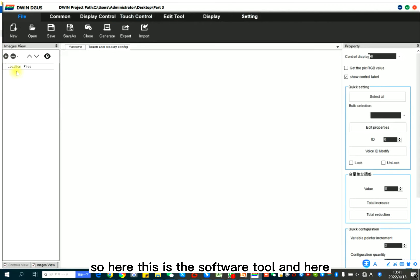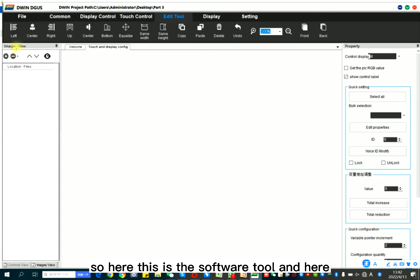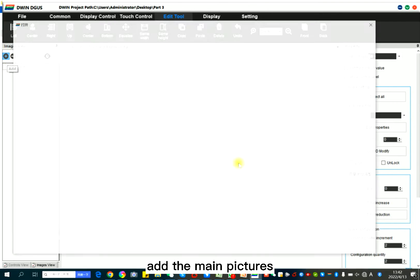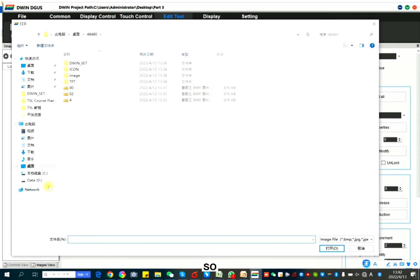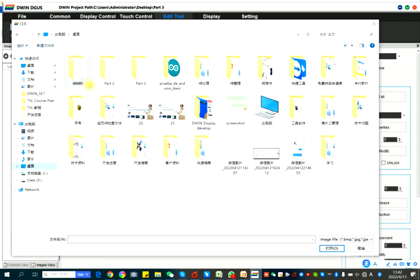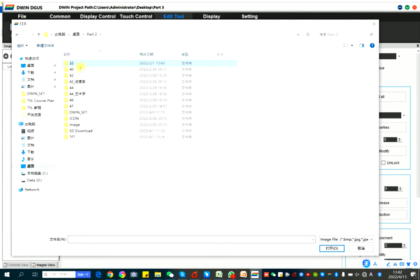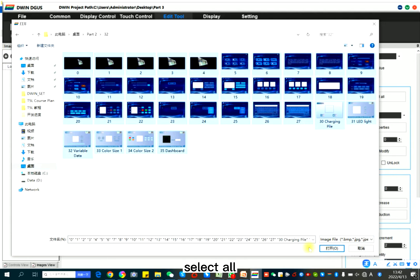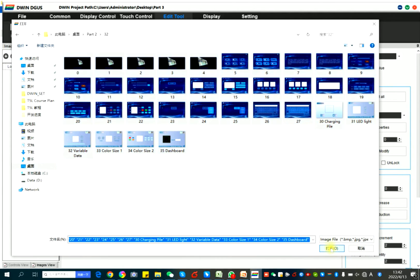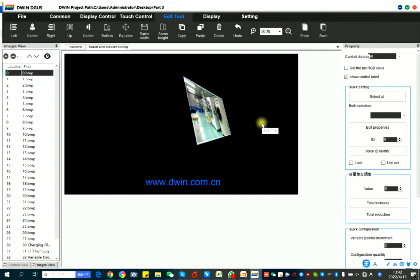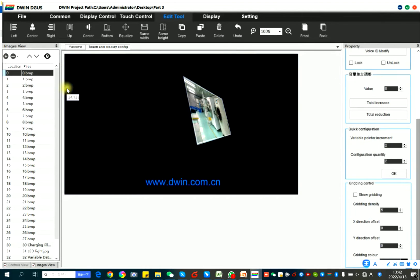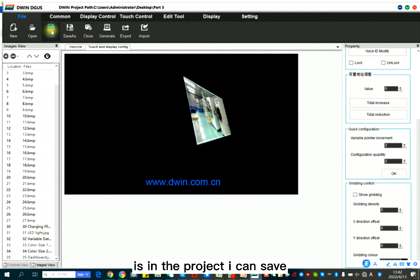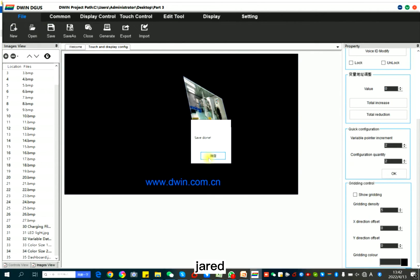So here, this is the software tool and here add, add the main pictures. So part 2, 32, select all. Now the picture is in the project. I can save, generate.